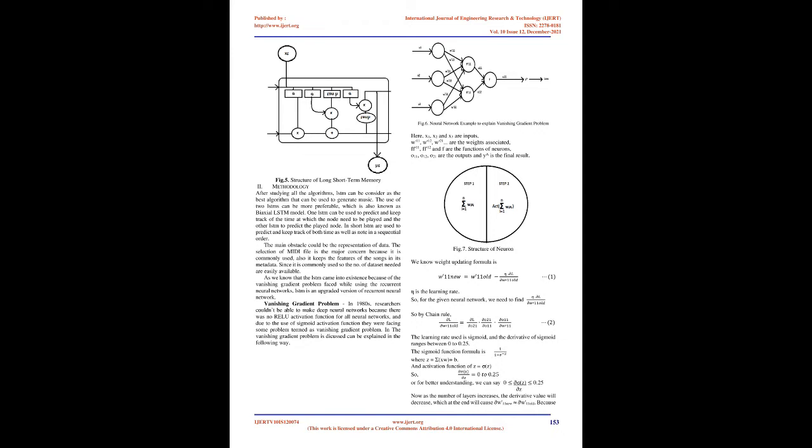The main obstacle could be the representation of data. The selection of MIDI file is the major concern because it is commonly used, and it keeps the features of the songs in its metadata. Since it is commonly used, the amount of dataset needed are easily available. As we know that LSTM came into existence because of the vanishing gradient problem faced while using recurrent neural networks. LSTM is an upgraded version of recurrent neural network.